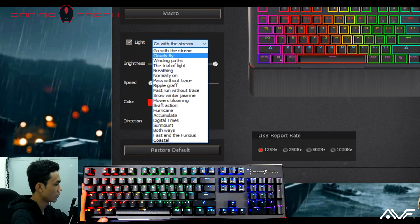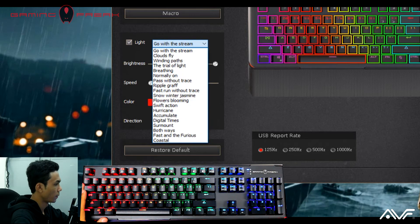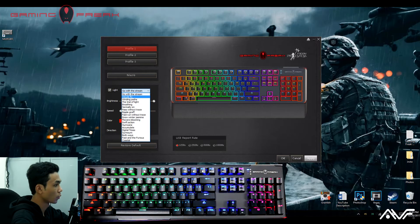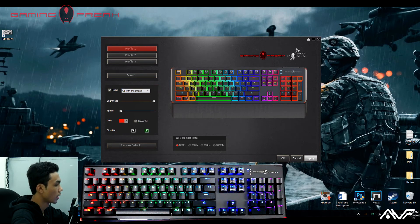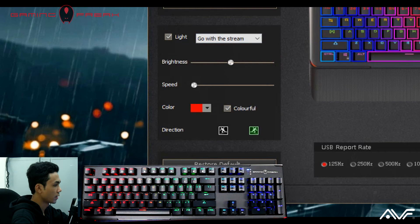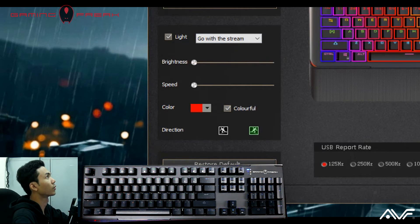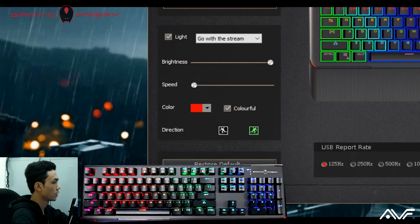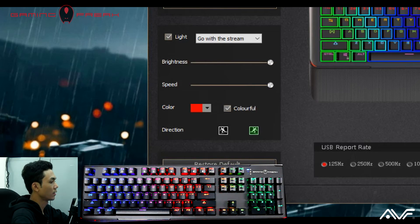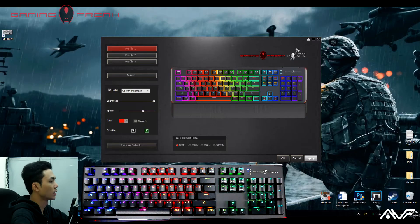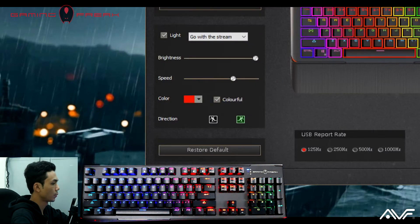We have modes like stream, clouds, fly, snow, winter, jasmine, and coastal — a bunch of modes to select from. We're not going to cover them all, but generally the settings for each mode include a brightness setting, which you can see responding immediately on the keyboard as you change it, and also the speed of the effect — as fast or as slow as you want.